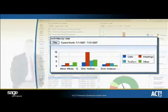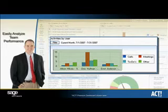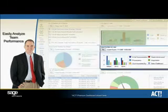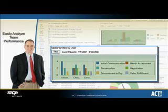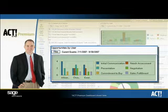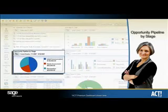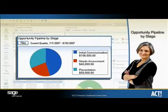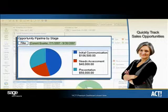As a manager, use this component to provide direction to underperforming users by comparing Activities by User data to Opportunity by User data, and draw parallels between activities and results with the ACT Premium dashboard. For details on your sales opportunities, utilize the Opportunity Pipeline by Stage component to see how sales opportunities are tracking for a given date range, whether you're using the ACT sales process or a customized process, so you know exactly the type of attention each of these opportunities need.